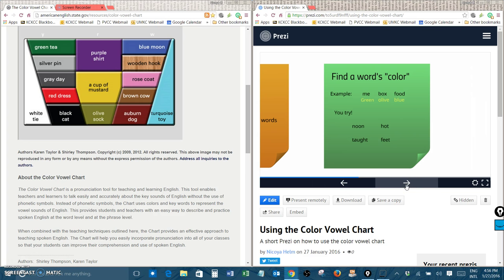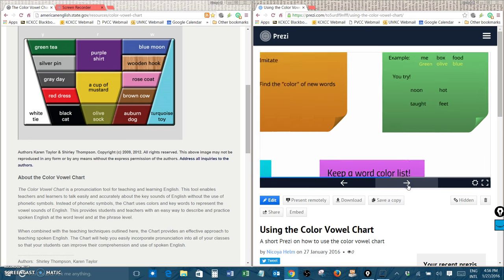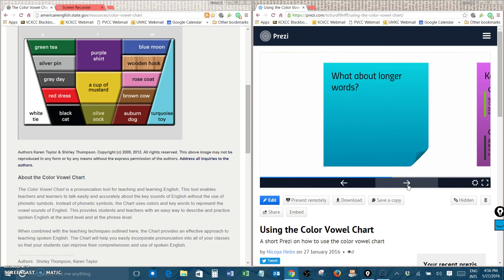Now these are all short words. So you might be wondering how do we find the color of longer words? Well, it's very easy. There are two steps. First, you have to find the stressed syllable. The stressed syllable is what makes the words color. So if a word has two syllables, one will always be a little bit louder or stronger.